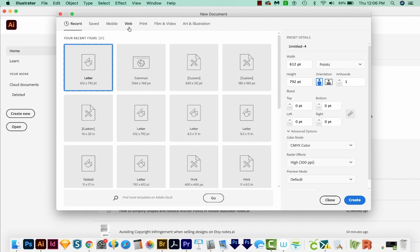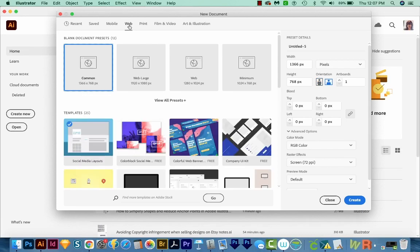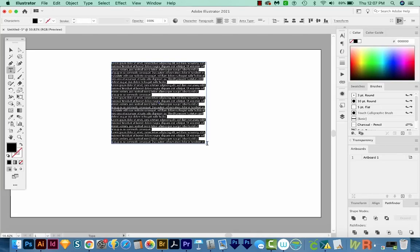But first, I'm going to show you exactly what I mean. So I'll choose web, I'll choose common here, which is the first one, and then I'll create. And now I'll hit T on my keyboard and just draw a box. And this is the text I'm talking about.